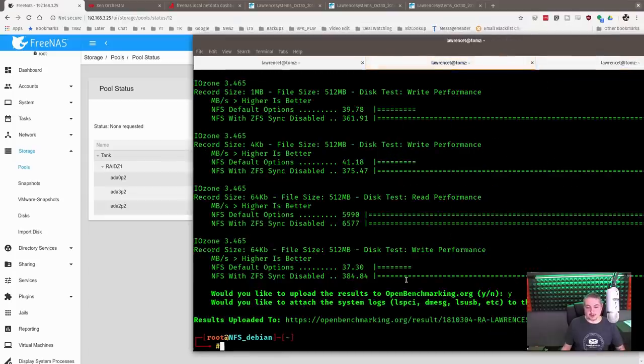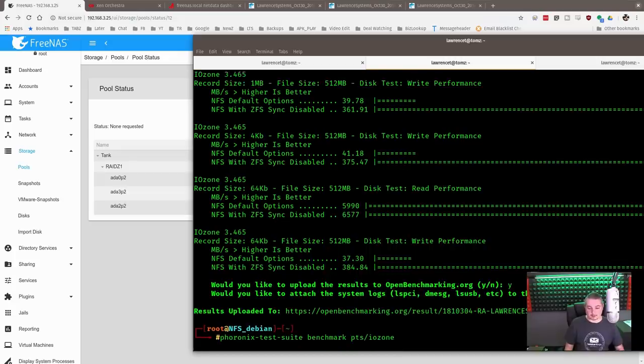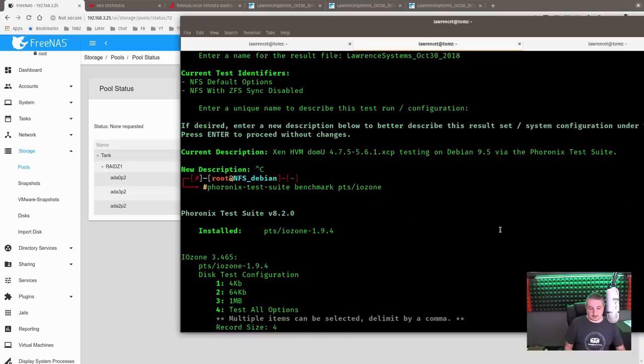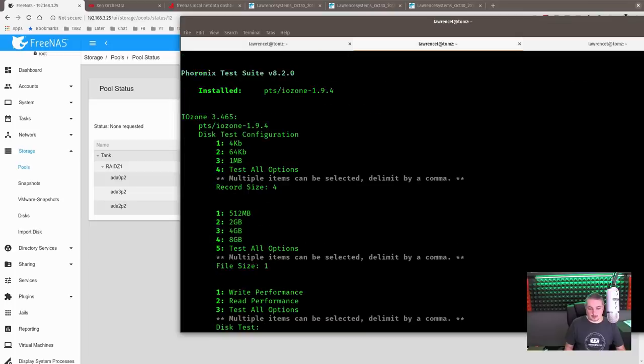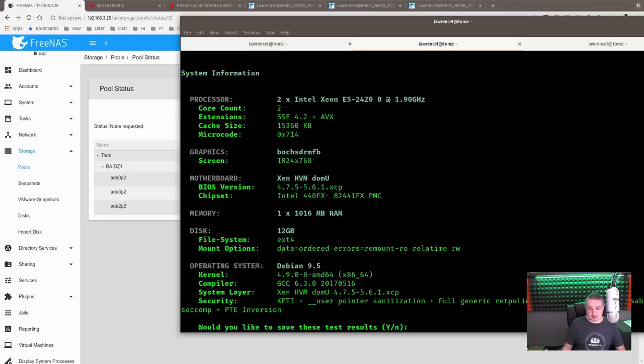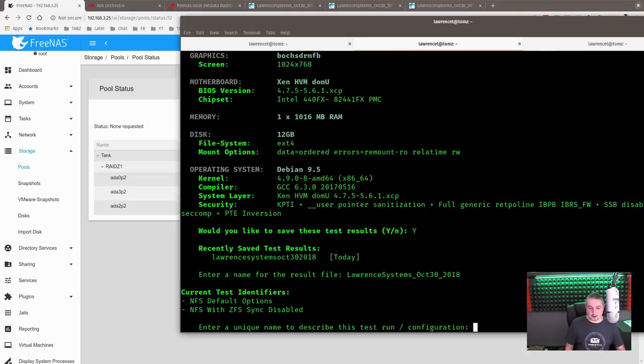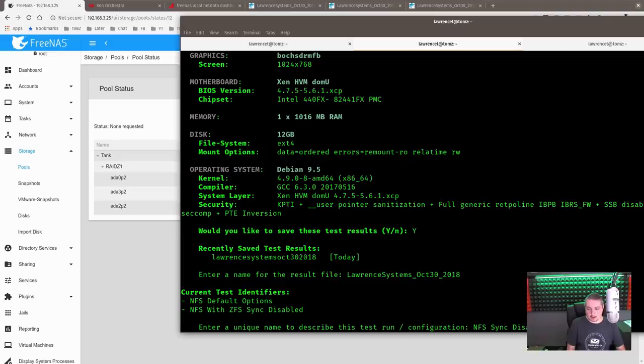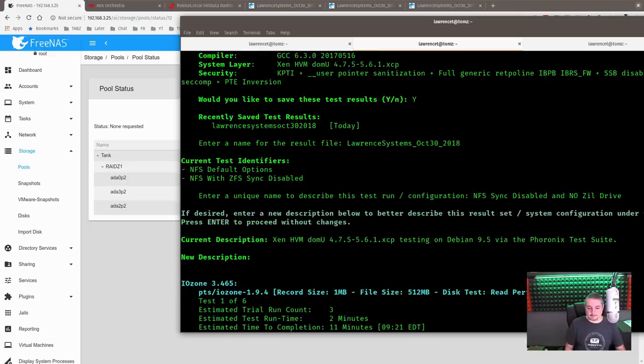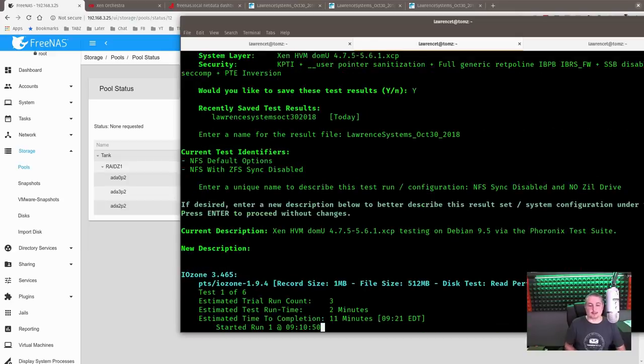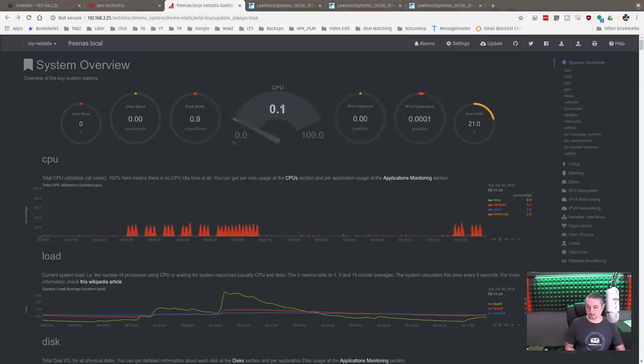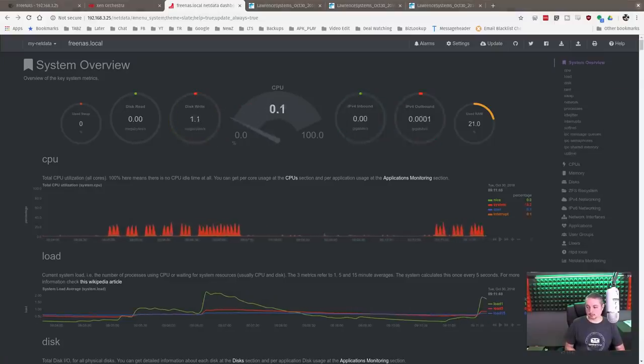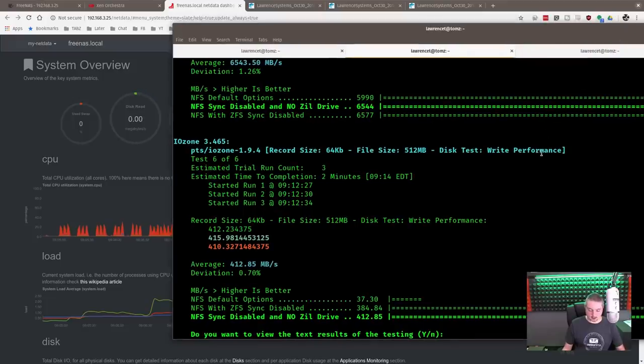So the VM is still running. So we're going to just run this test again. The only thing we have, we still have sync disabled, but we're also no ZIL drive on this right now. So 4, 1, 3, yes. This is NFS, sync, and no ZIL. All right. And we'll let this test run now and see what the differences are without the SSD ZIL drive in the mix. Okay, test completed.